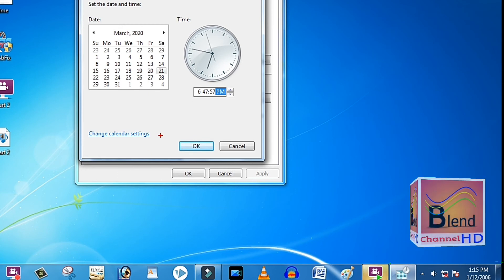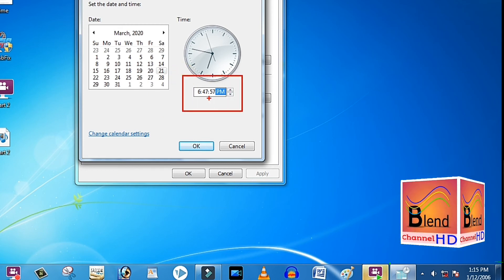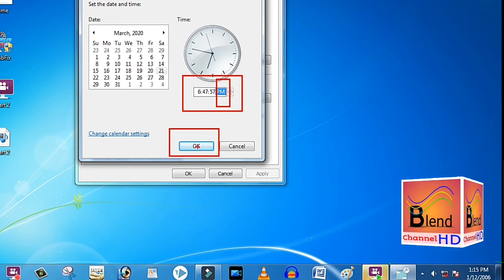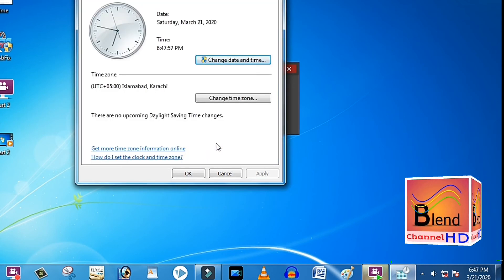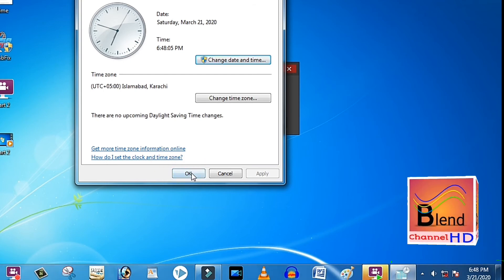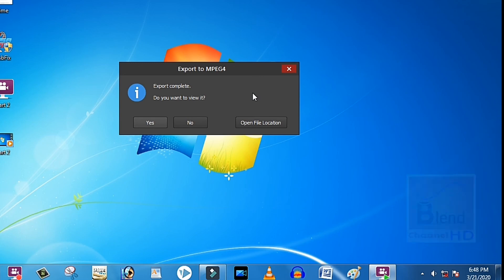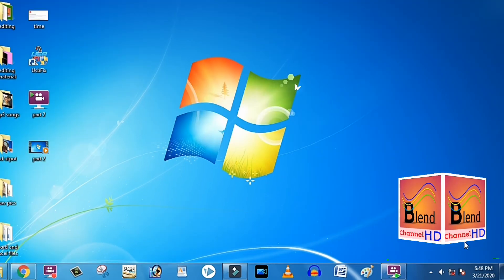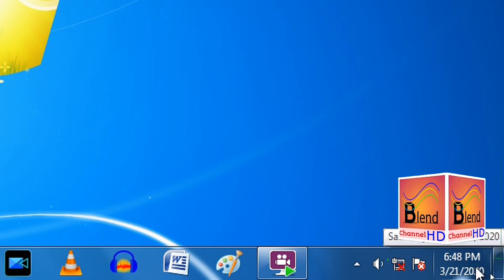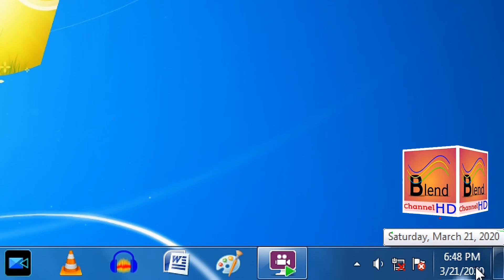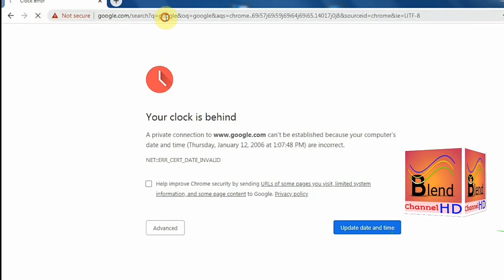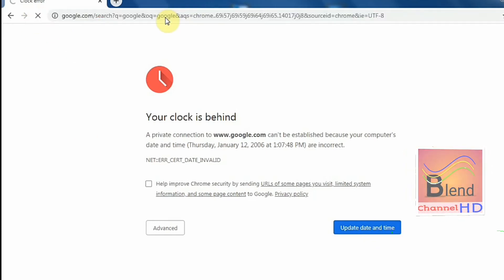We click okay, and again we click the okay option. Now you can see in the bottom corner your date and time setting is now Saturday, 21st March 2020 — the current date. Now we click reload page to open Google again.